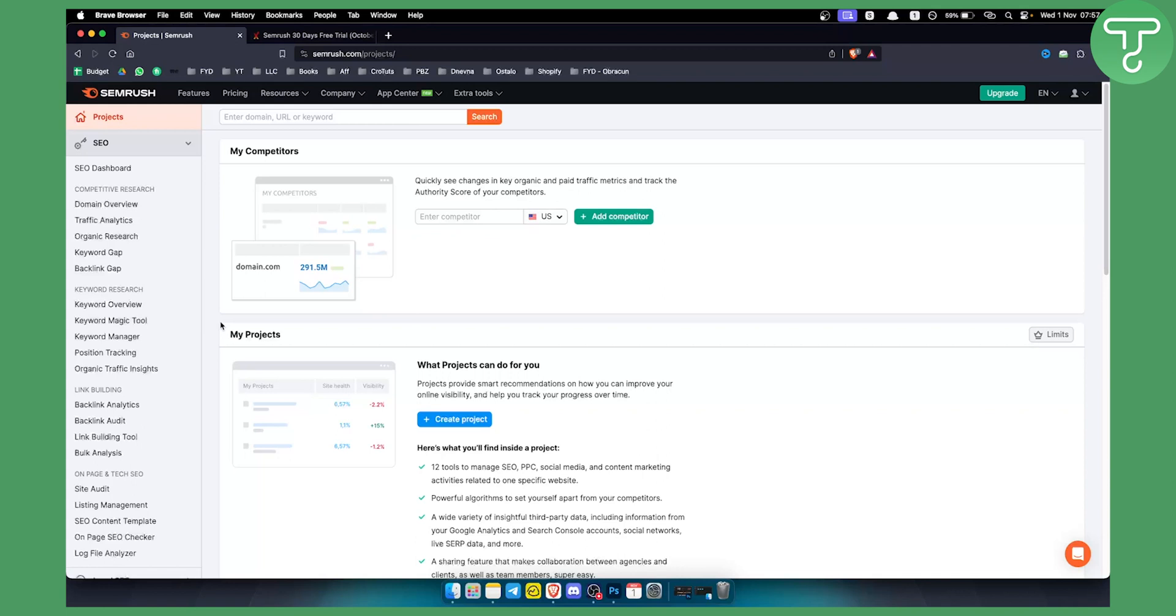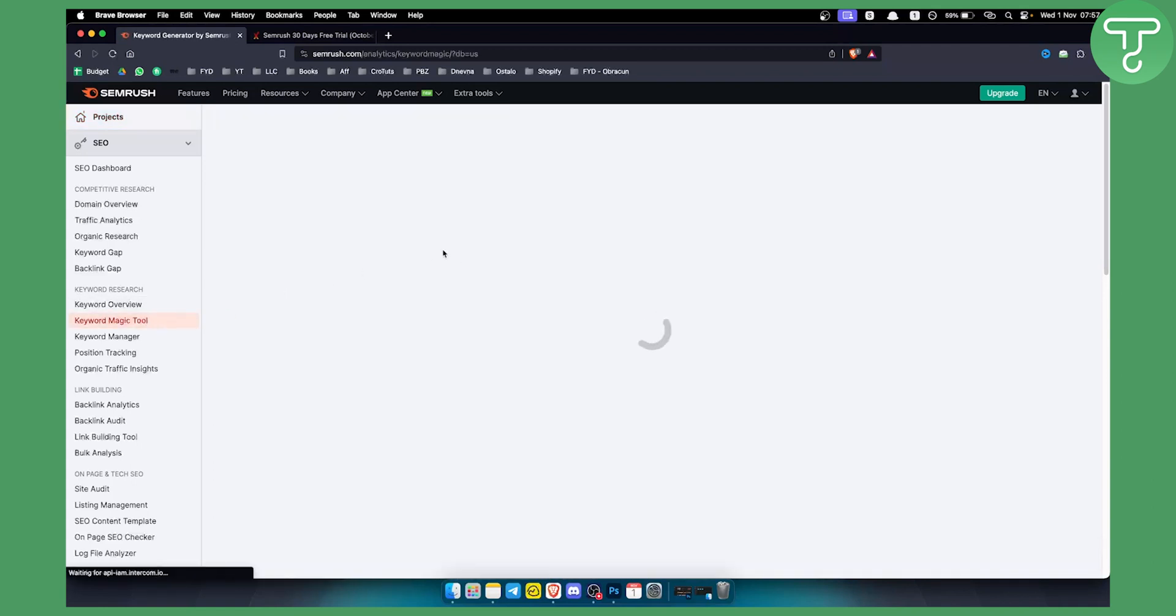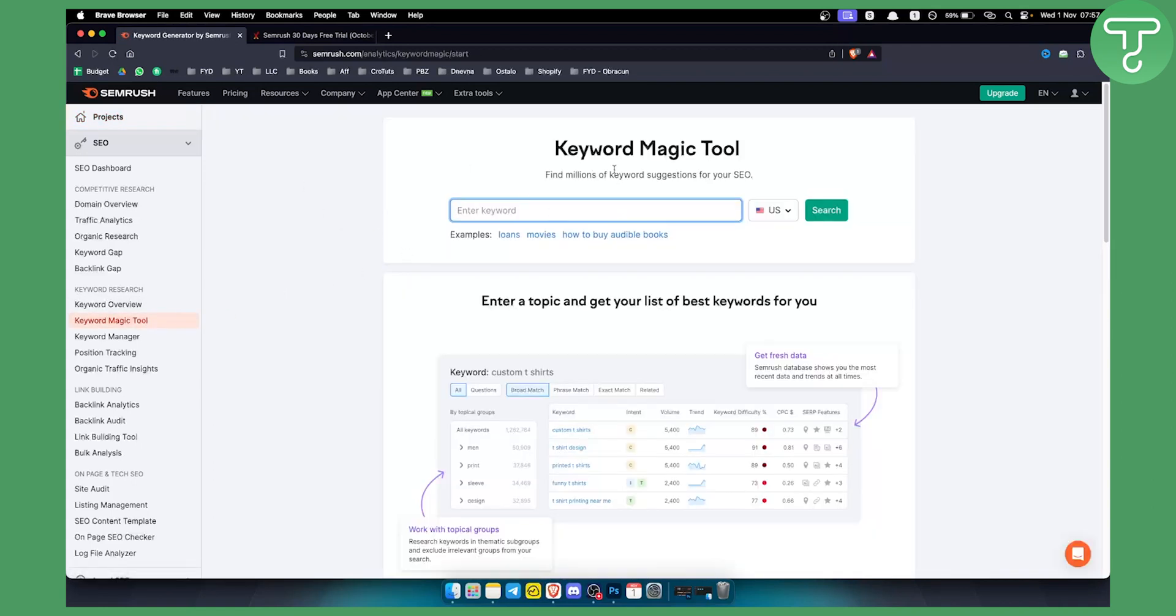SEMrush made it so that anyone after the 14-day trial can use the keyword magic tool. You can search for keywords, but you're limited when it comes to searching for multiple keywords. You can search around three keywords per day, if I'm not mistaken.